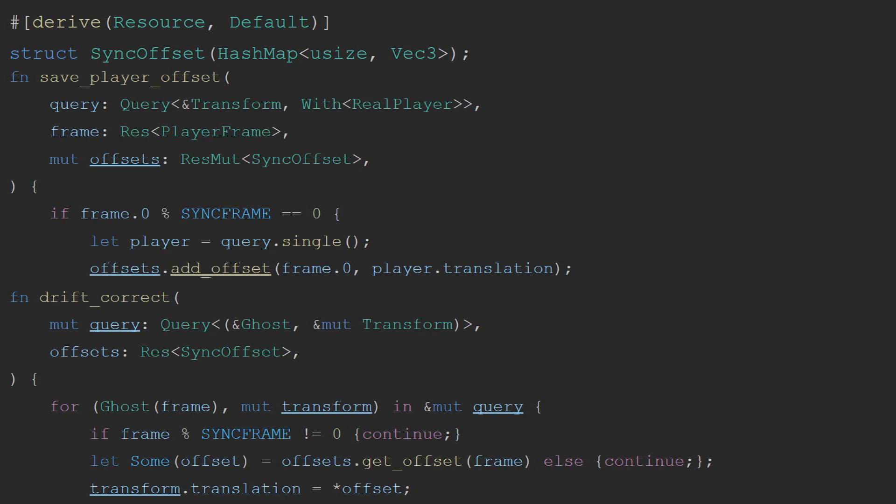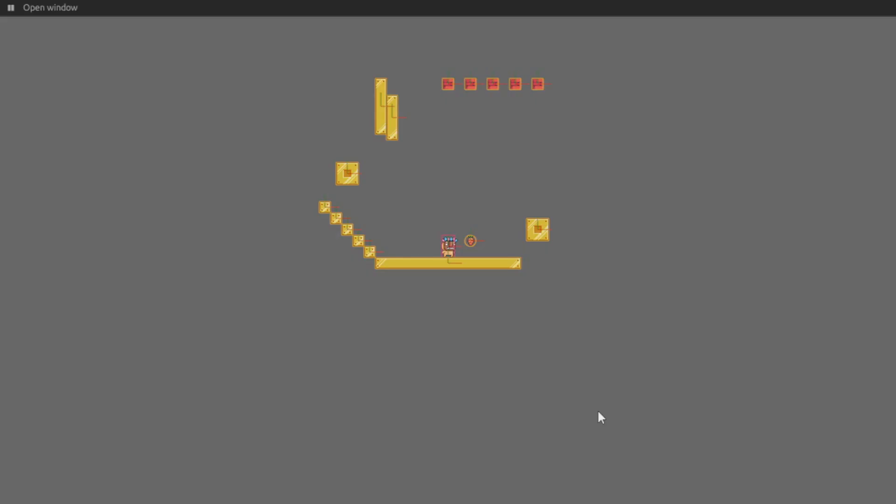And, similar to how we replay the player's inputs, we add a drift correction system, that on every sync frame, which is simply the frame modular by the distance between sync frames, we reset all ghost positions equal to what the player's position was on that frame. This means, that depending on what our sync frame timing is, the ghost cannot fall further than that behind the player, and this is all that's really required to set the ghost back in line with the player.